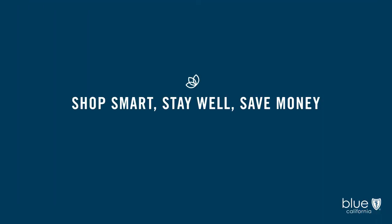Shop smart, stay well, save money. And one last tip to lower your expenses and help you keep more of your hard-earned money. Enroll in Medicare when you're first eligible. You'll avoid penalties on your monthly premium.